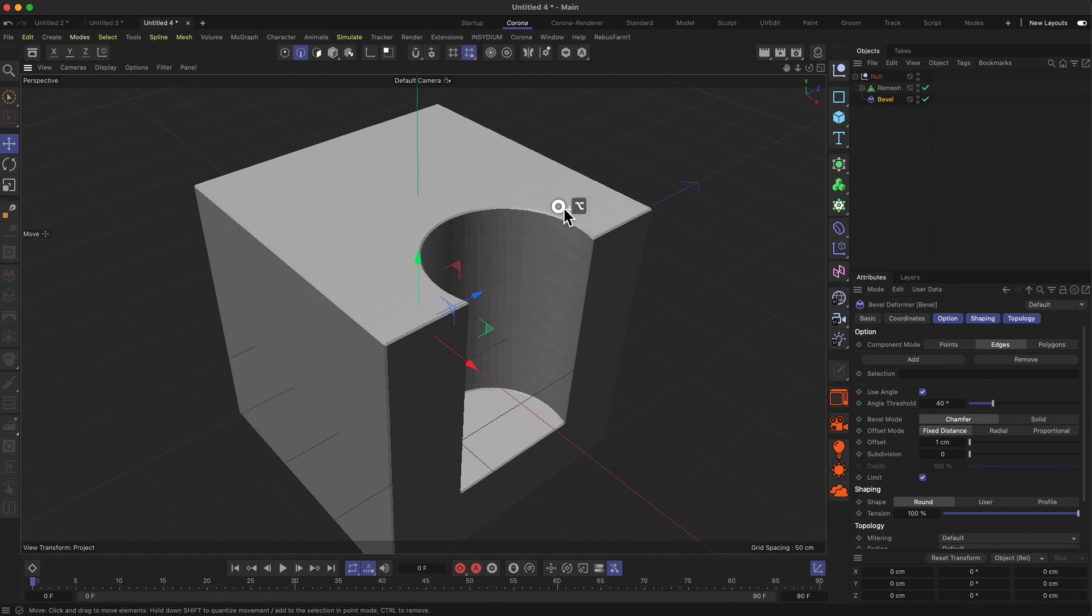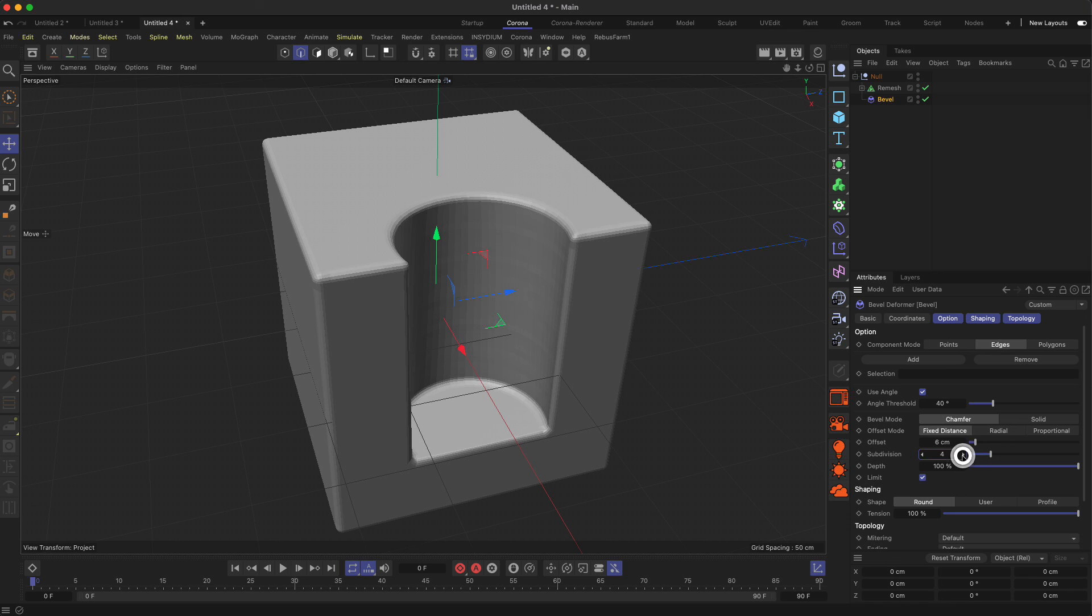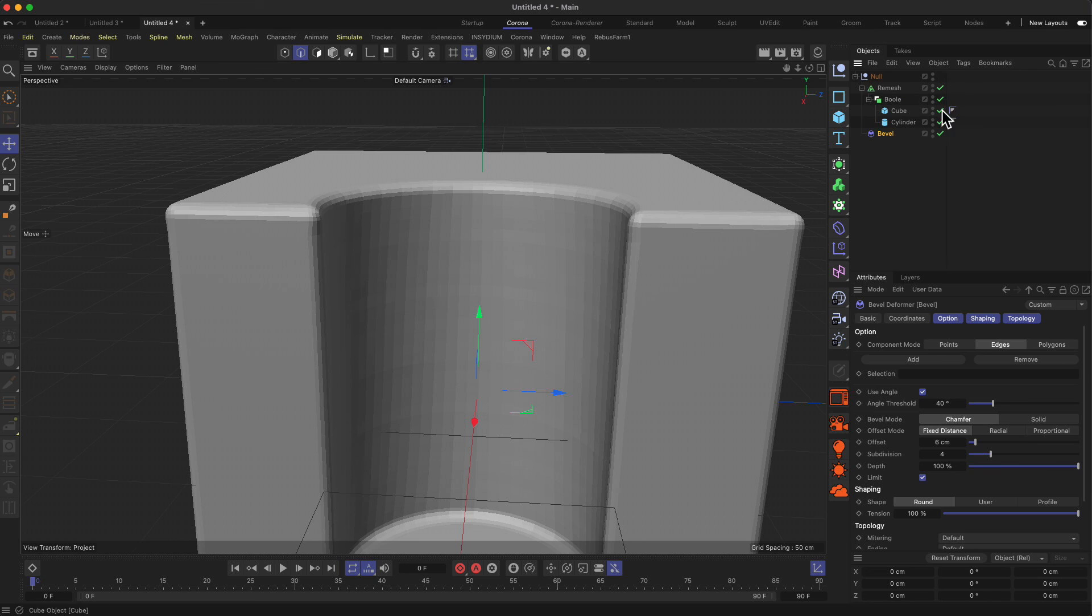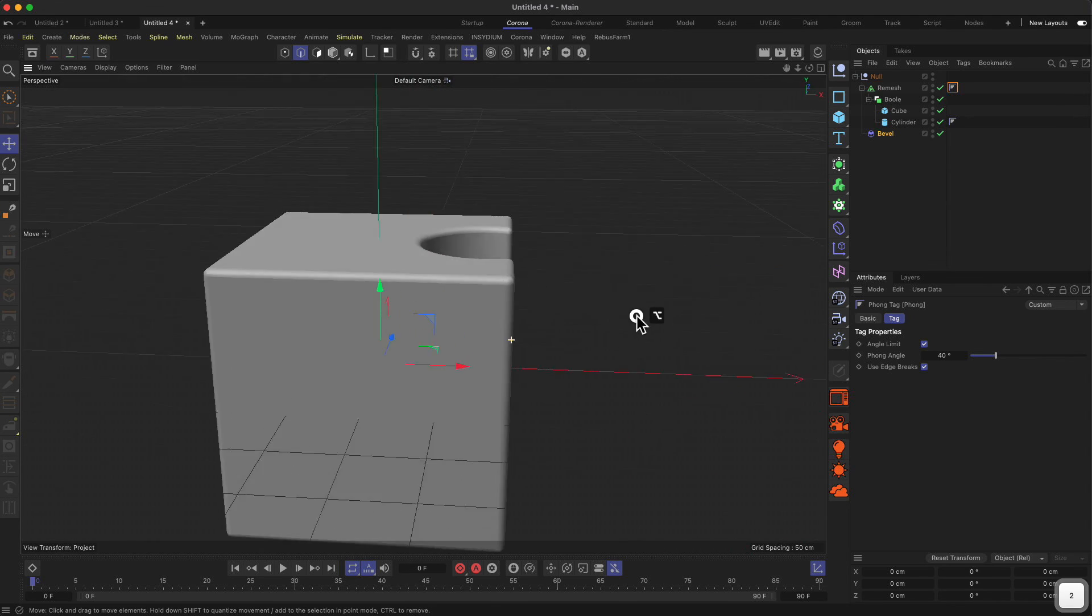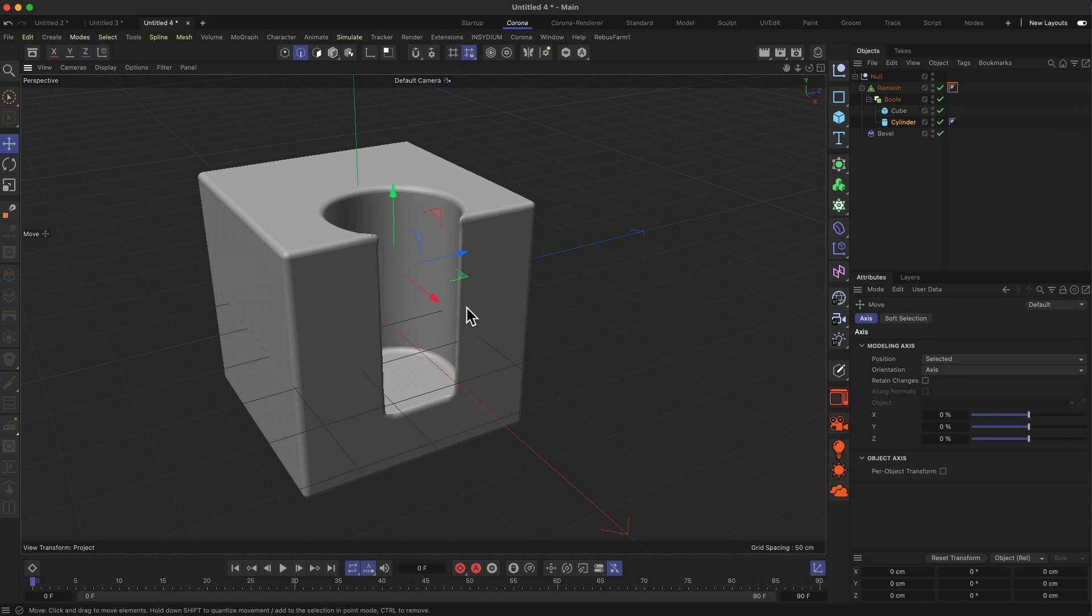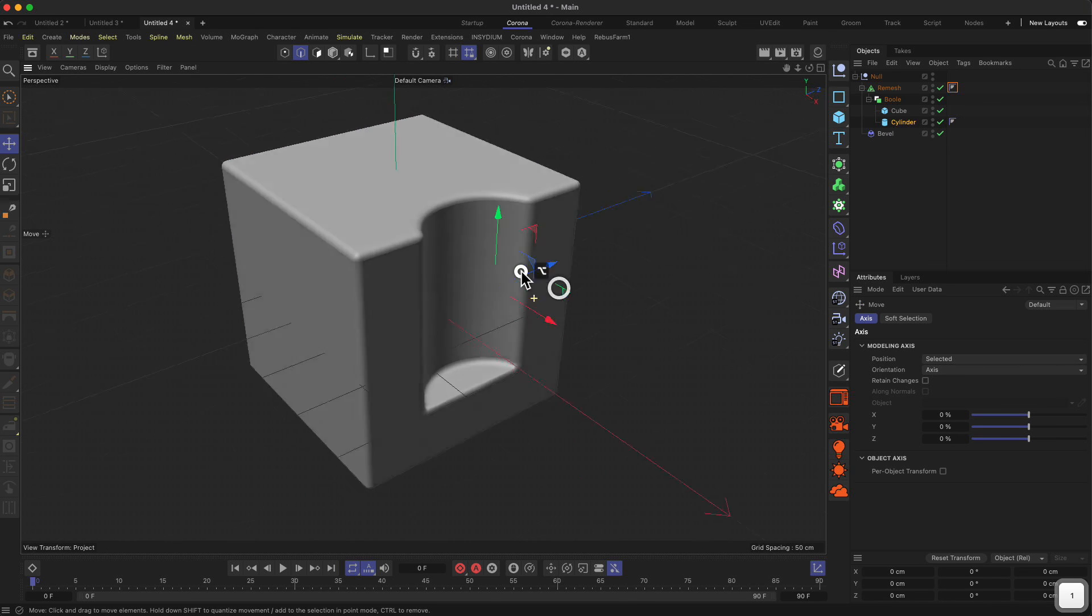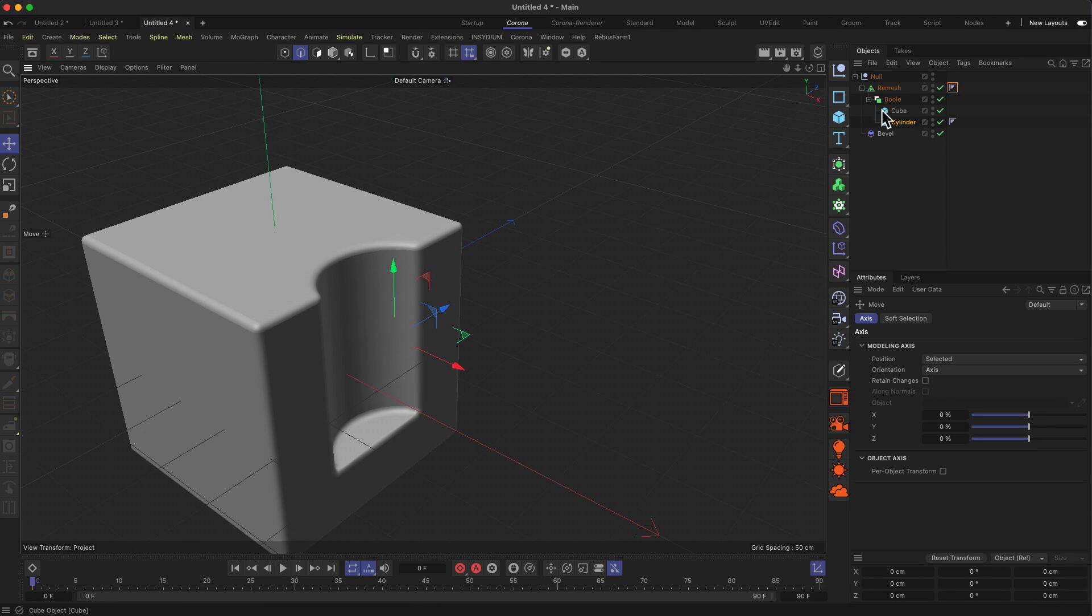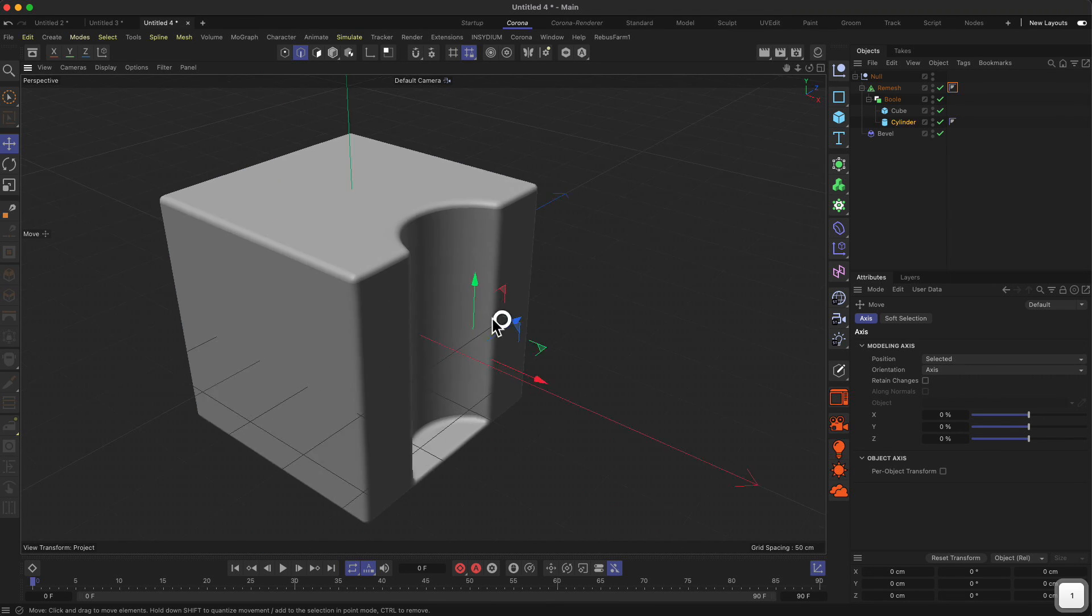Now if I drop in the bevel deformer, I think it should actually work a bit better with the beveling. Let's increase the offset and the amount of subdivisions. Now the only thing messed up is the Phong shading. Let me drag the Phong tag from one of our objects up to the remesh, and now we have a nice object. The sweet thing is we can actually still move things around—it may break at some point, but it's much more parametric and workable than if we would make this into a polygon object.